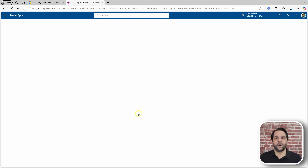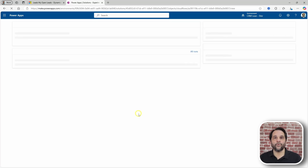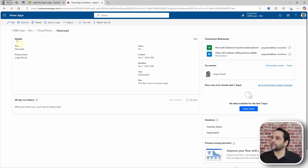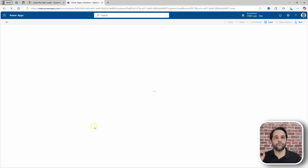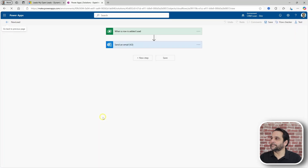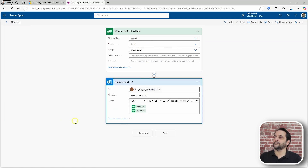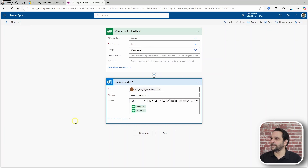This flow will trigger whenever a new row is added to the lead table, and a possible action is to email the sales team. When a new row is added to leads, let's email someone — in this case, I have hard-coded my personal email.